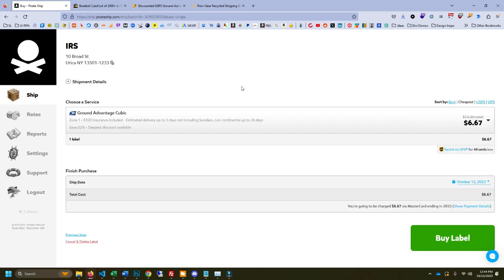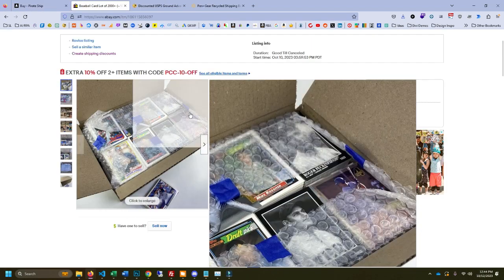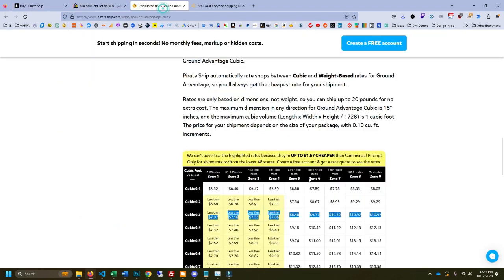So instead of paying 14 bucks for a medium flat rate box, you can pay as little as $6.67, and then if it's going as far away from you as possible, you're still only paying 10. That gives you a lot more meat on the bone for selling your bulk in boxes like this.